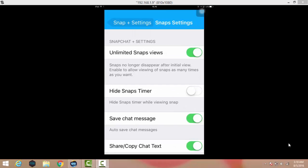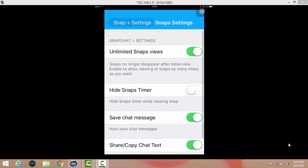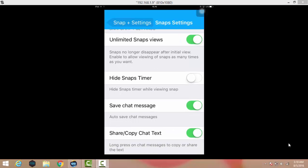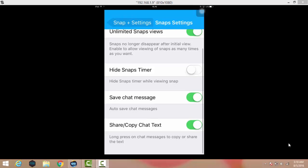After the user snap no longer disappears after the initial view. As you can see here, I have enabled it so I can see the snap for a long period of time. Here is also the hide snap timer.